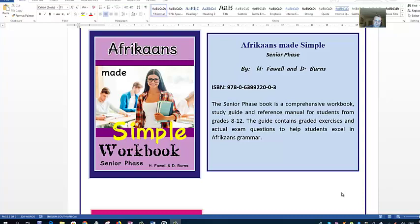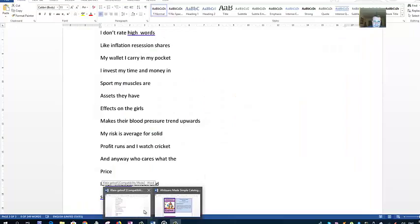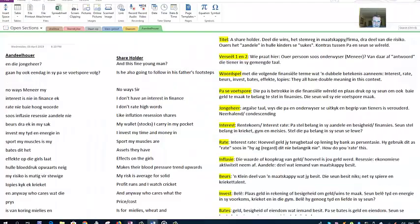Hello and welcome to our next poem, Andilhohe. Just before we start, just to let you know, all our books are now at CNA. If you haven't got this book and you're struggling with grammar, this book will teach you everything you have to know, get you ready for the exams. Please pick up a copy from CNA, let your friends know. Okay, on with the poem.